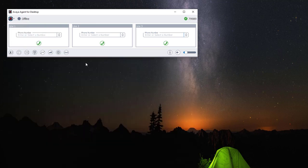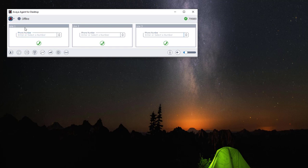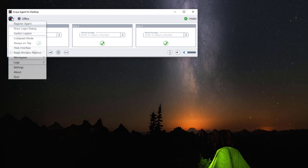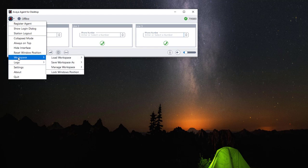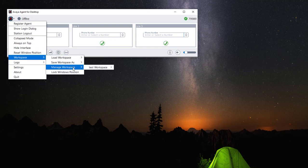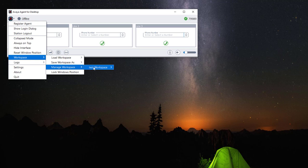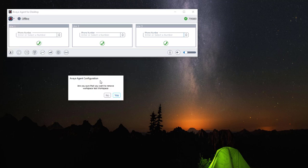If you want to delete your saved workspace, navigate to application, workspace, manage workspace, select your test workspace and click on remove, then click on yes to remove your workspace.